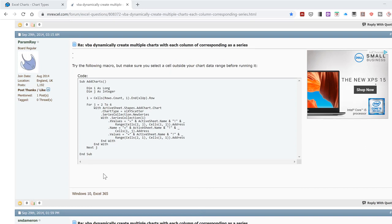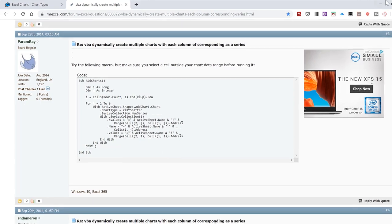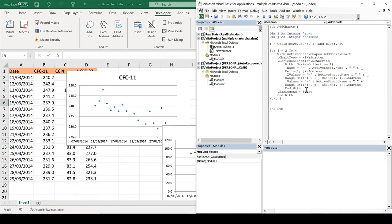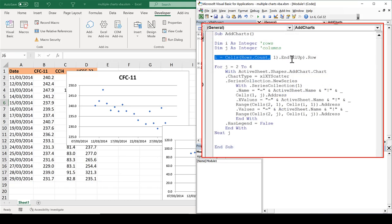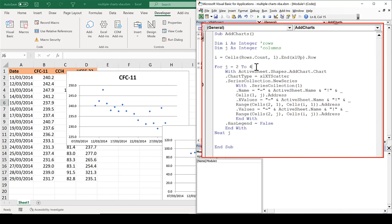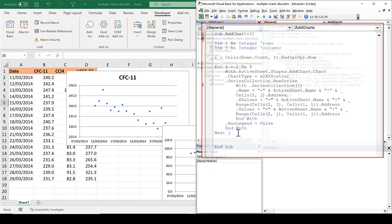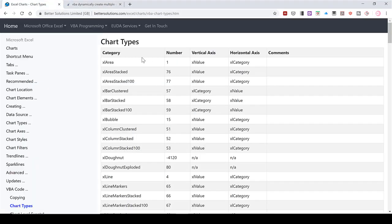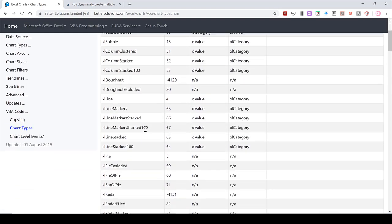I found this code in a post from 2014 in the MrExcel forum and I've slightly edited it to make it work for my data. If you want to edit it as well: the 'i equals number of rows' part should automatically adjust for a different number of rows, so if your table is longer or shorter it will handle that. If you have more columns you need to change the numbers in the For loop, and if you want a different chart type you'll need to look up the chart type constants to find the one you want.